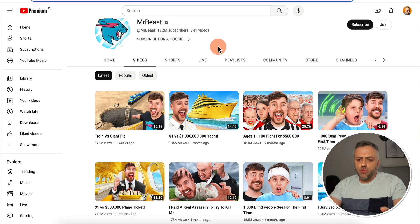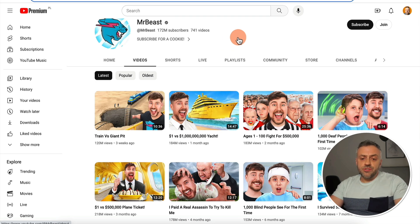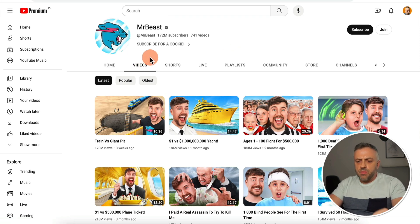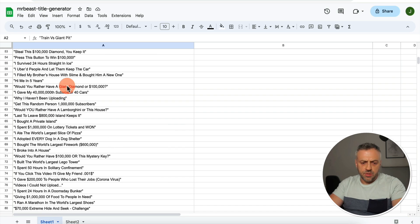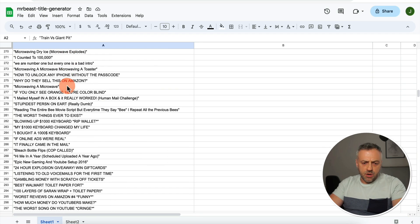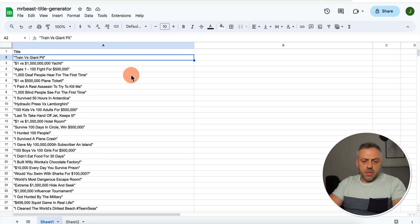For this specific fine-tuning exercise, I decided to fine-tune our LLM to generate YouTube titles — but not just any YouTube titles: YouTube titles that Mr. Beast himself would think of. So I went to Mr. Beast's channel, copied as many video titles as I could, and pasted them into a Google Sheets spreadsheet. I ended up copying around 330 YouTube video titles, and this is the beginning of our dataset.